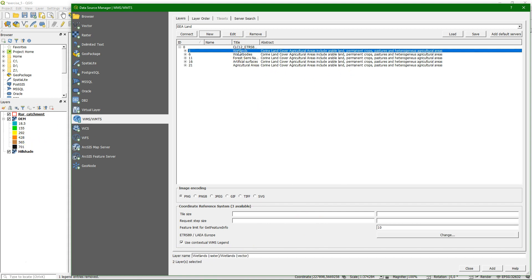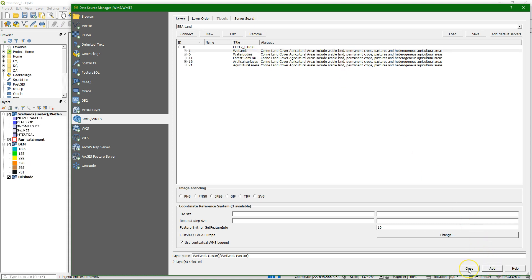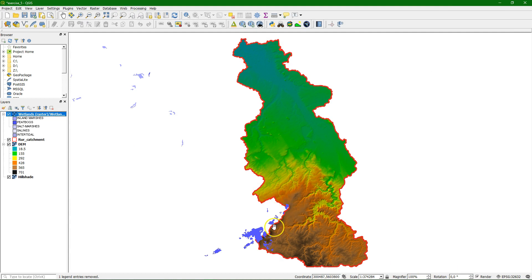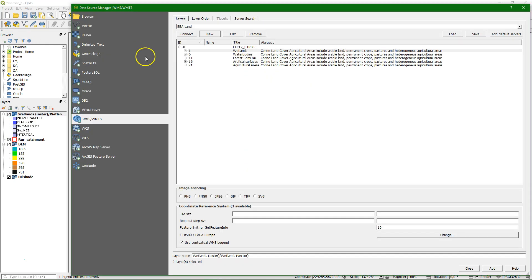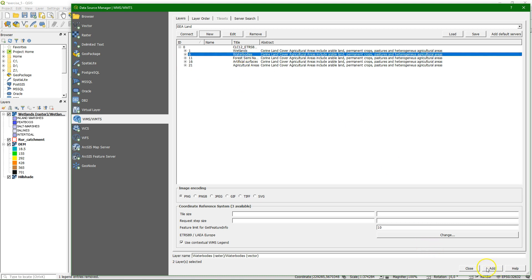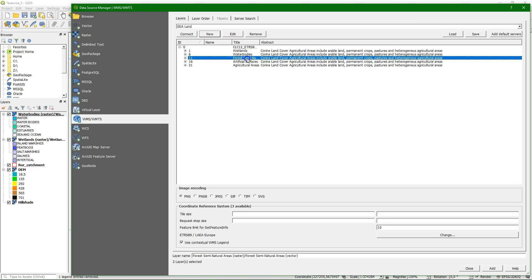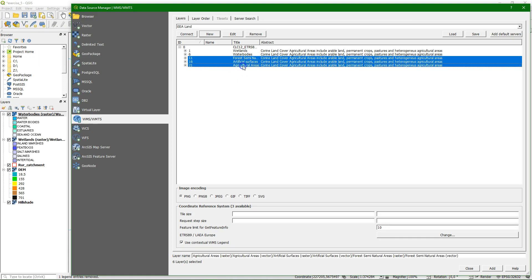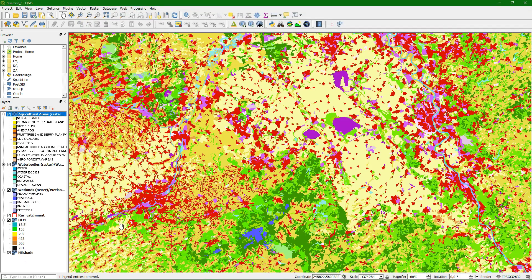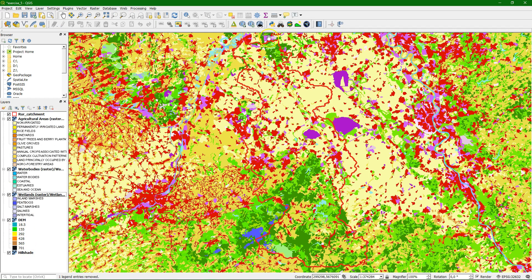So let's first add the wetlands to the dataset. Here we see that there are wetlands upstream of our catchment, with different subcategories in the legend. In the same way we can add other classes like water bodies, forests, artificial surfaces, and agricultural areas. I can put the rural catchment boundary on top so we can still recognize it.